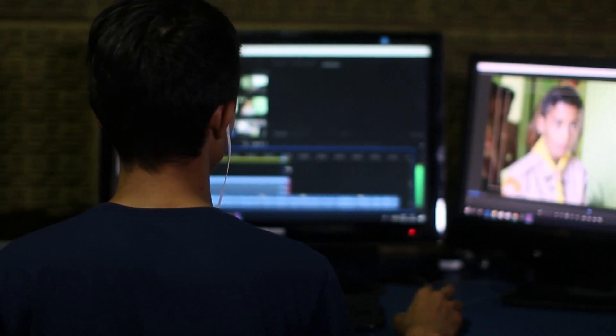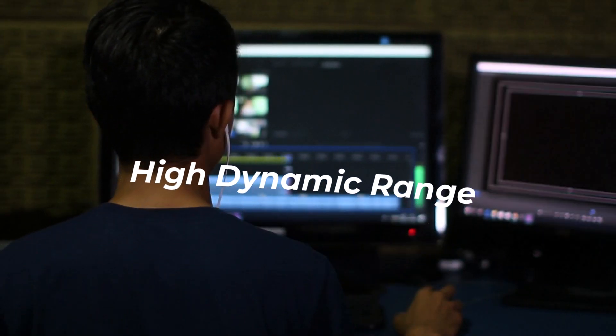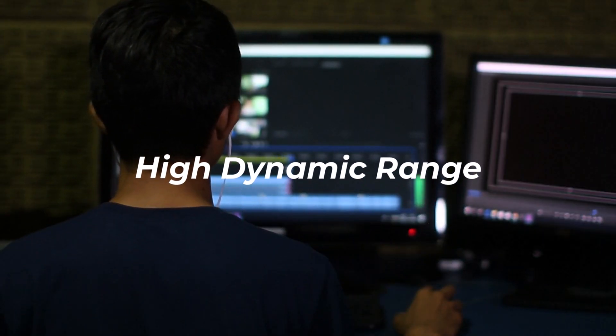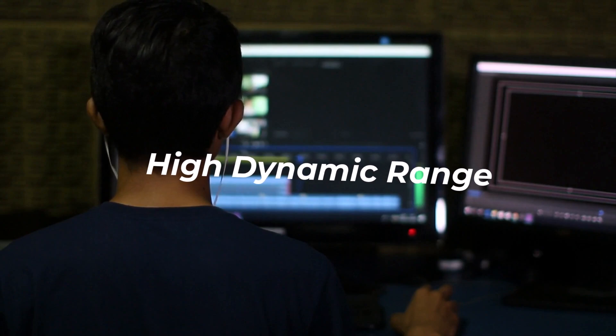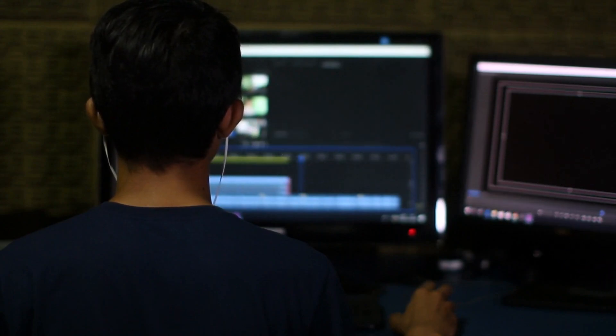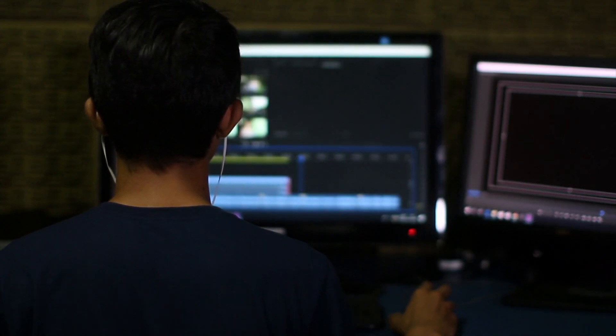HDR stands for High Dynamic Range, and when it comes to computer monitors, it refers to the range that your monitor can display in two key areas.